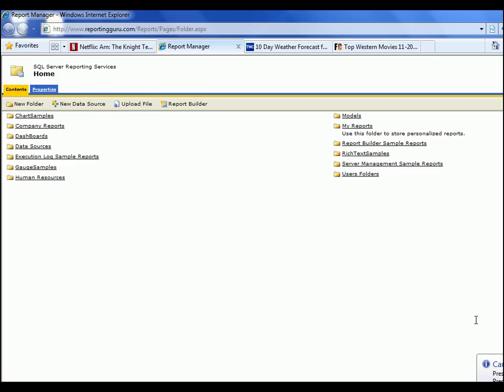This is the SQL Server Reporting Services portal that allows you to have web-based reporting. We would hook this up to any data source like SQL Server and have a web-based reporting portal.